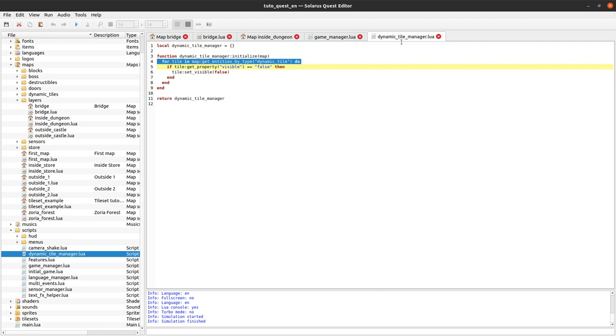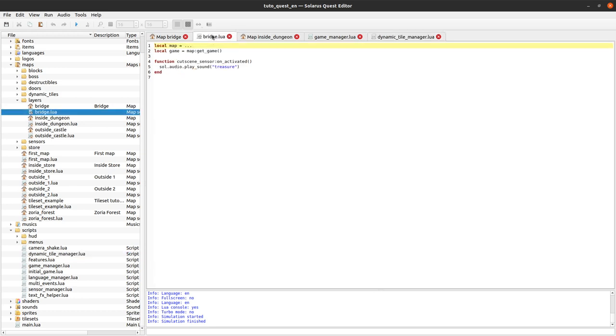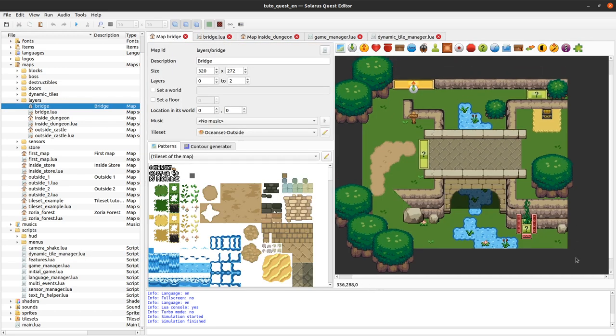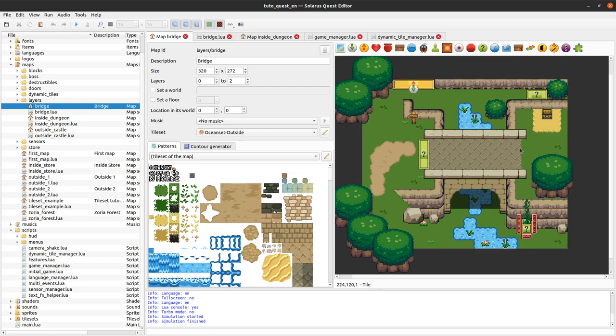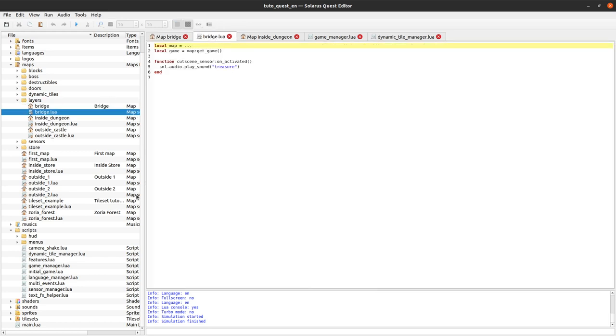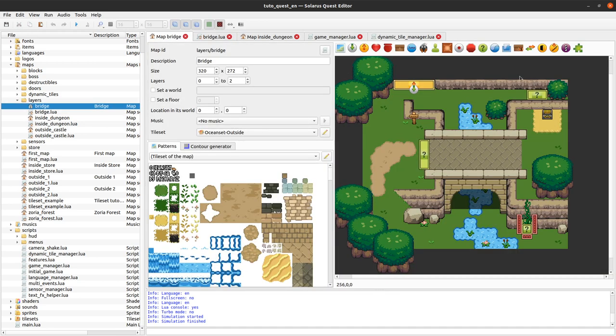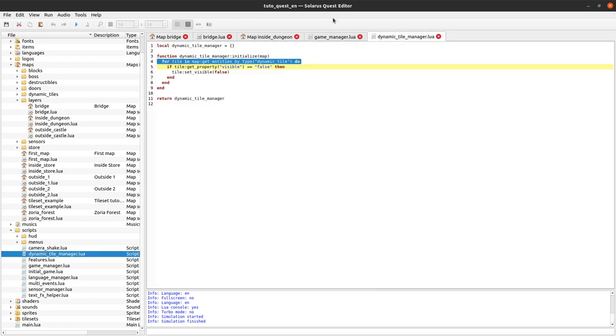It's quite good already because when we are in a specific map, we no longer have to put any code about that on our map. We only have code for things that are really local to this map, like this cutscene sensor that is here. But there are still some drawbacks about this approach.